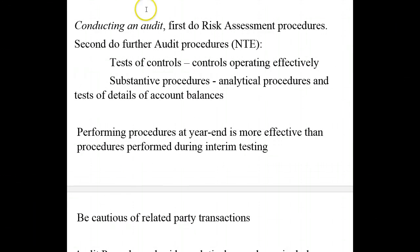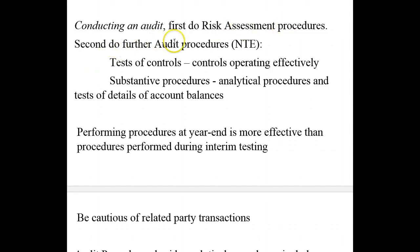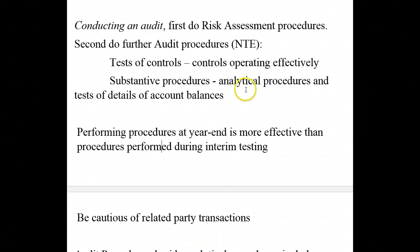When conducting an audit, first we do risk assessment procedures — that should be the very first thing and will be the first thing in your audit project. Second, once we've done risk assessment procedures, we perform further audit procedures. That's where we look at tests of controls, making sure our controls are operating effectively, and substantive procedures — including analytical procedures and tests of details of account balances.